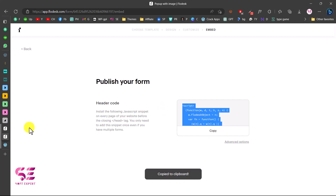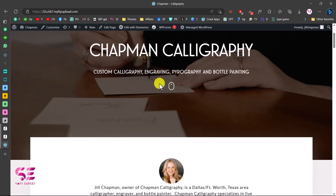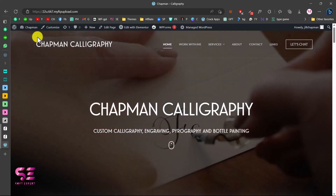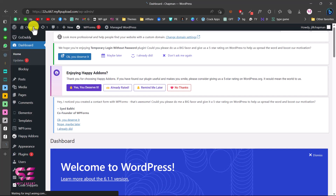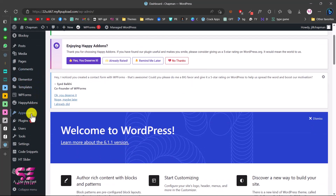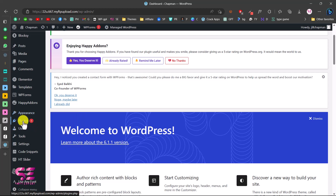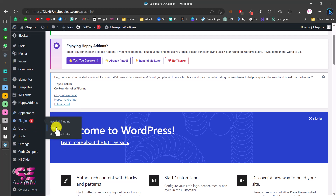Copy the code and go to your WordPress website dashboard. There are multiple ways to add a header code in WordPress. The first option is to go to Appearance, then Theme File Editor, and put the code in the header section. However, the safest way is to install a plugin — go to Plugins, click Add New, and search for 'header and footer.'